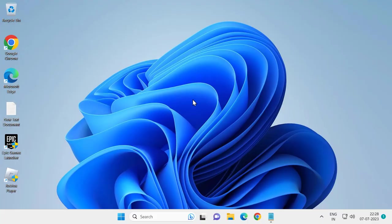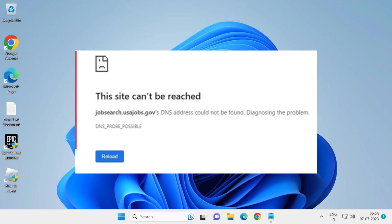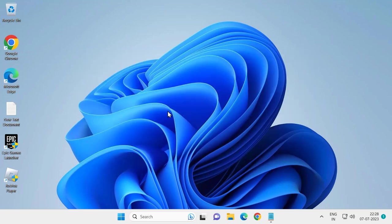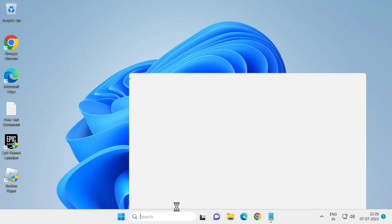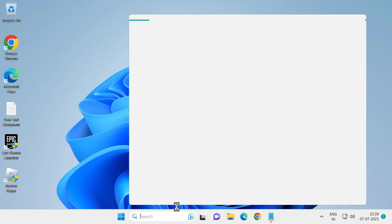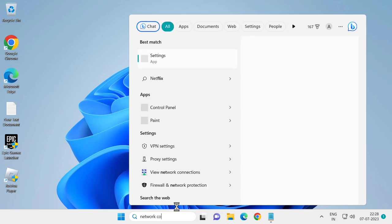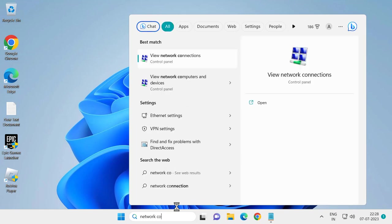Hello guys, welcome to my channel. Today we are going to see how to fix DNS probe possible error in Chrome or other browsers. Let's fix it. For that, you just need to go to search window and type network. Network connection opens up, view network connection, click on open it.